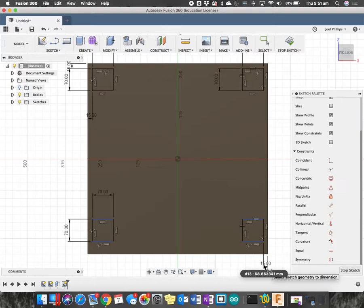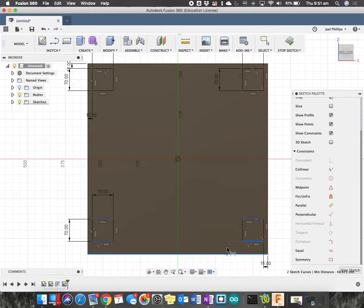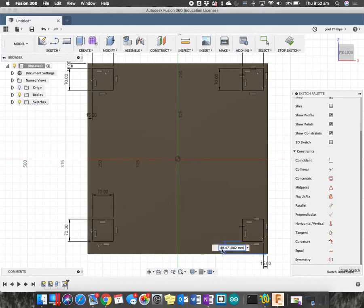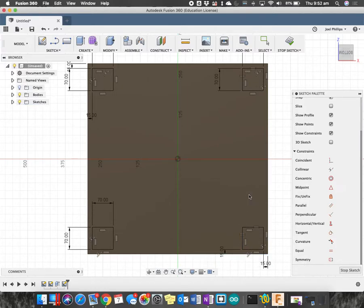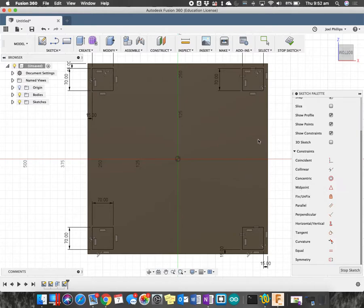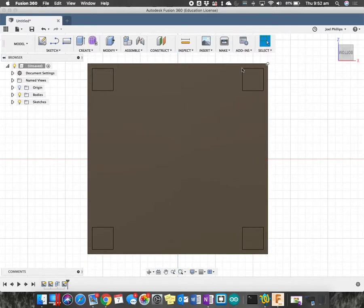Click once on the dimension to edit it. Well, it wanted me to double click that time, and then type the dimension in. So, they all look like they're fully constrained out to the edges, which is awesome. I can press stop sketch now.